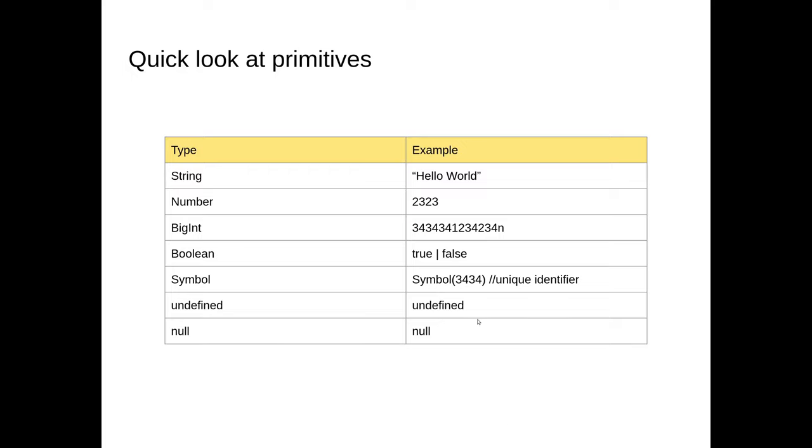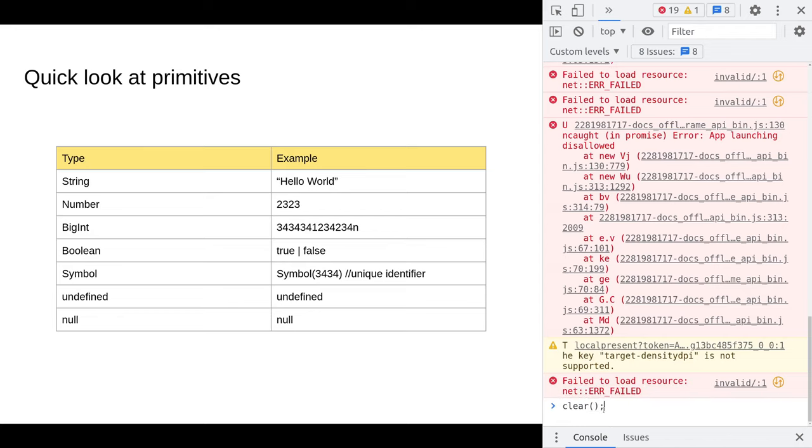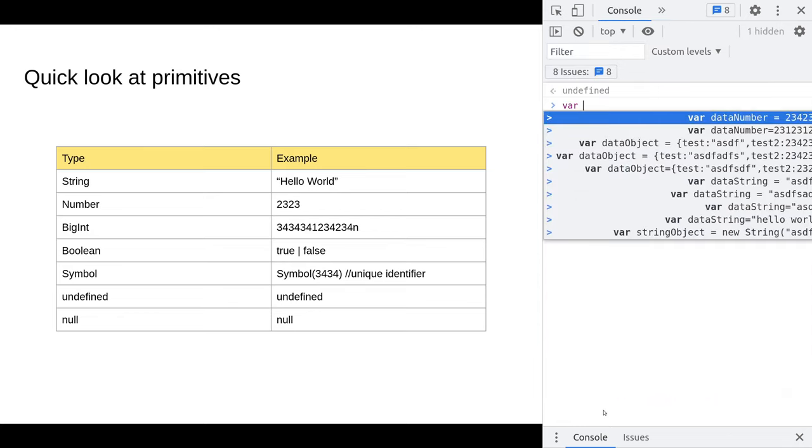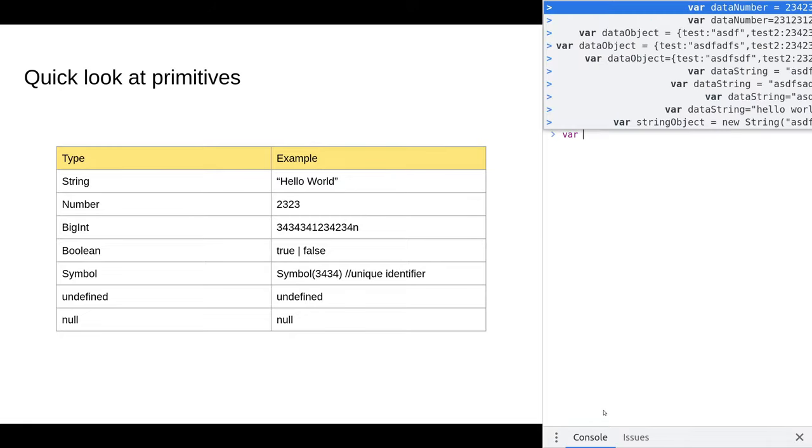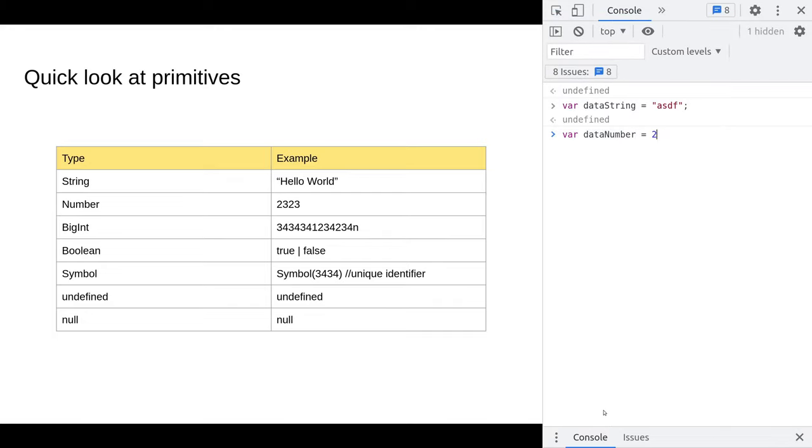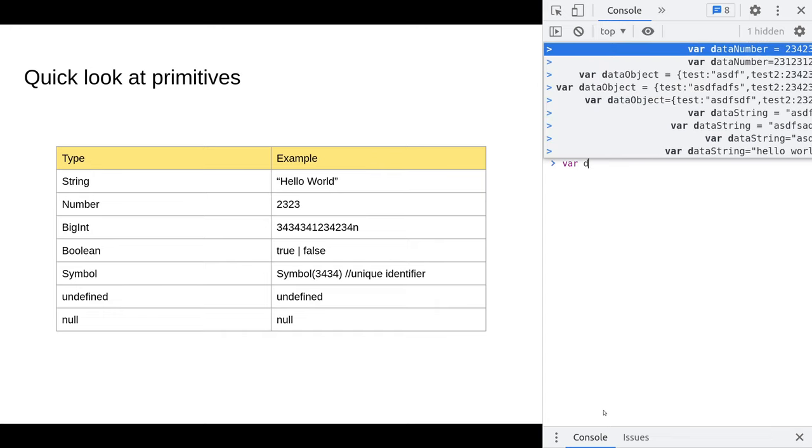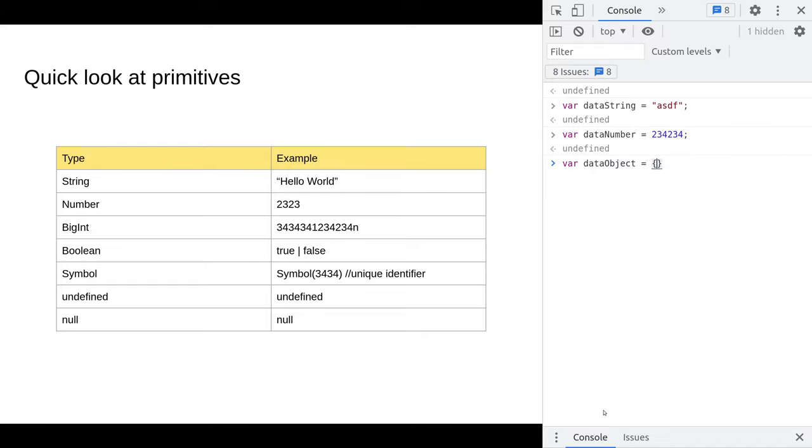Essentially these are in themselves the only instance of these primitives. To show these in action, what I'm gonna do is open up the console with control shift I. This will allow us to demo some of these ideas. I'm gonna create a variable called data string which is gonna be a primitive string, and a data number which is a primitive number.